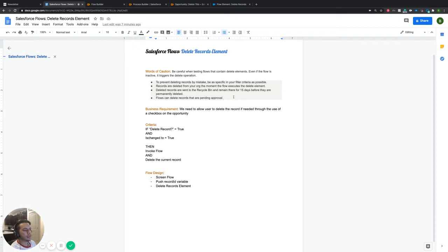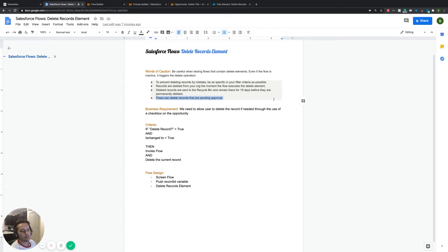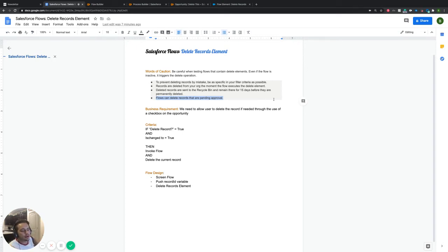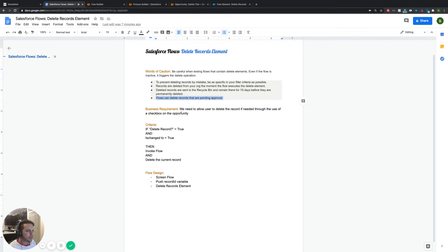And then the very last one, just keep in mind that these things actually will delete something that is pending approval. So, you know, if you have an approval process out there and it's currently in that stage, just be aware that it still can delete that. So just a heads up before we get into all this thing.